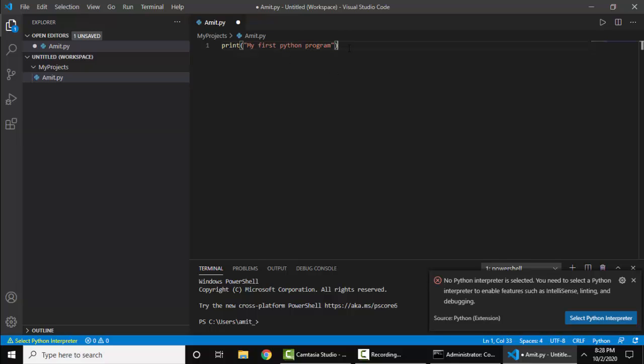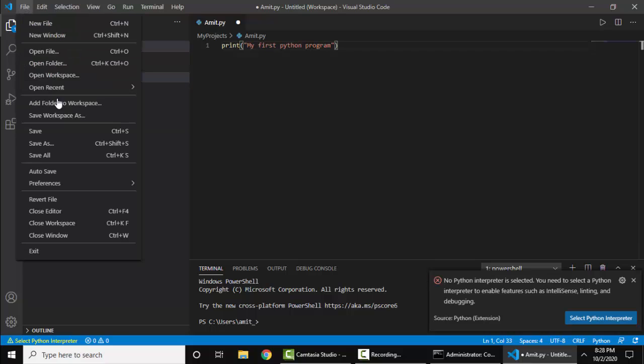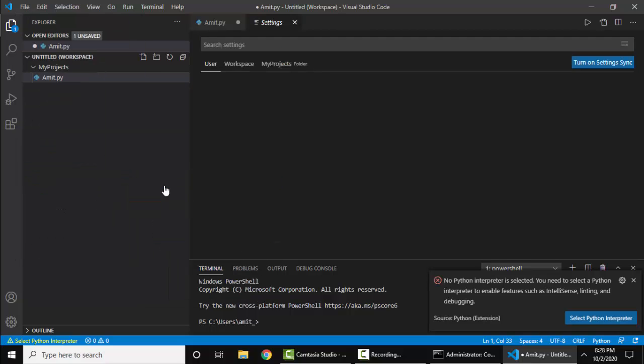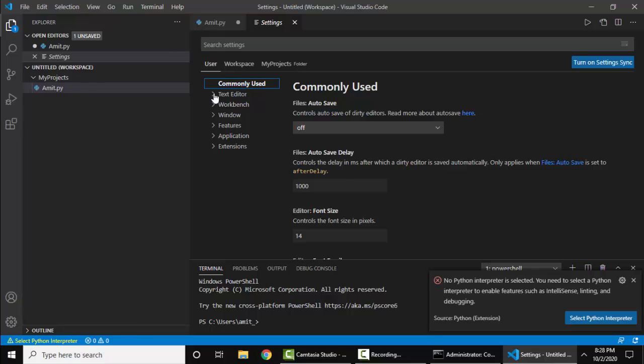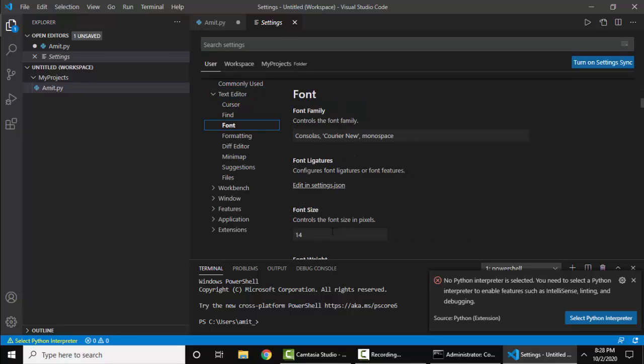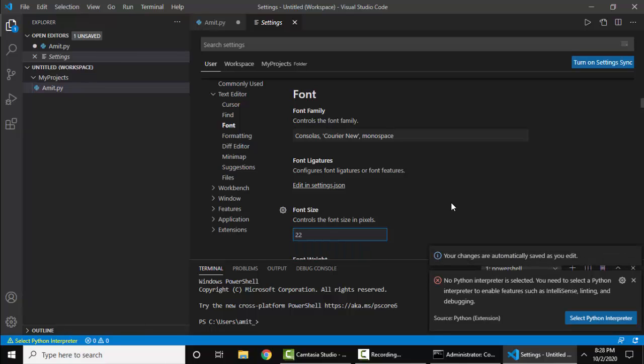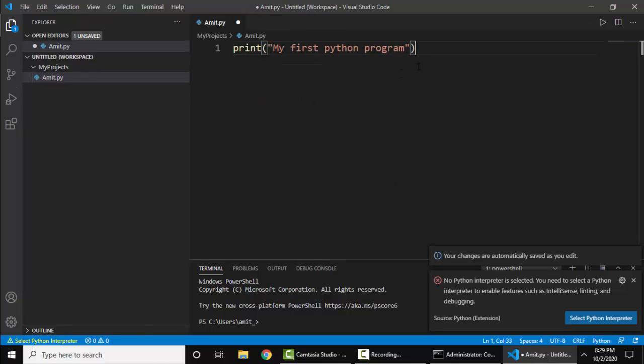The font is not very visible, so go to File, Preferences, Settings. The editor font is 14. You can change it to, let's say, 22. Changes are saved. I'll click on Close. You can see the font is now visible.